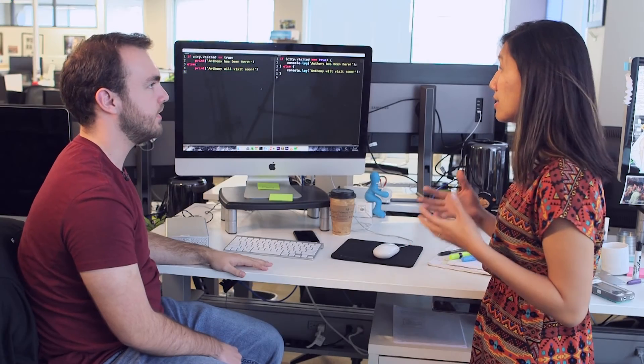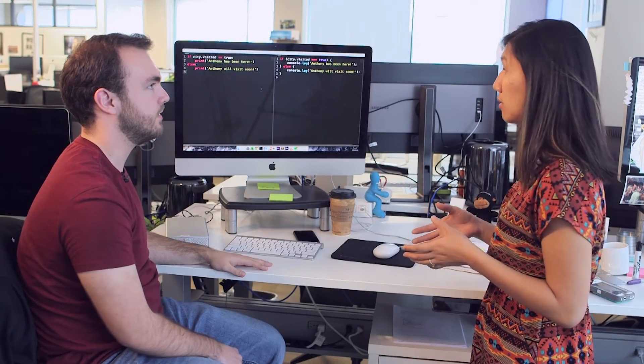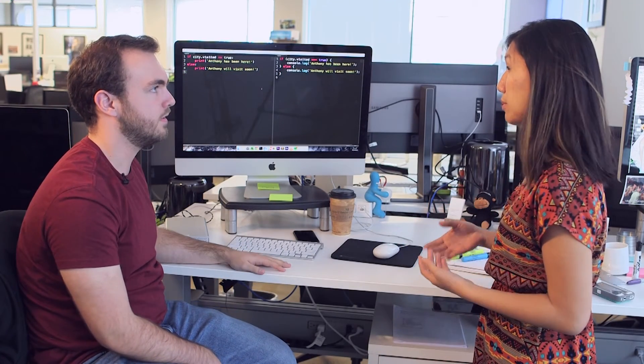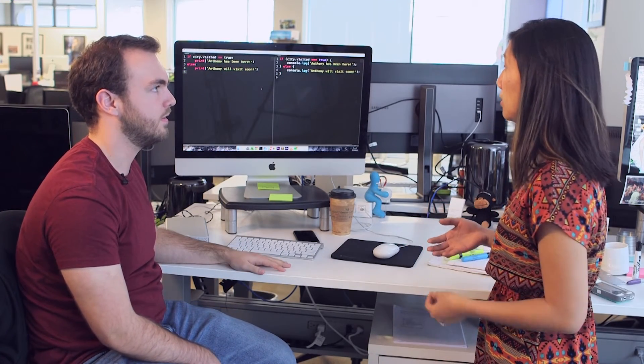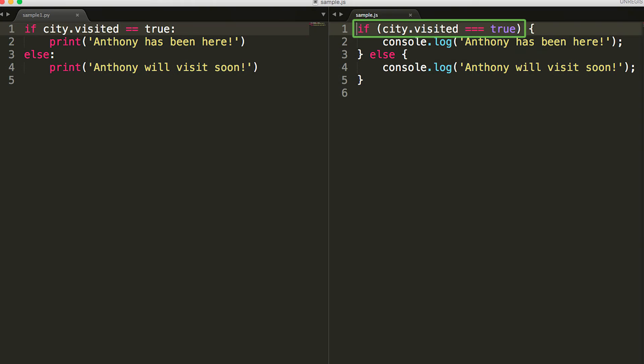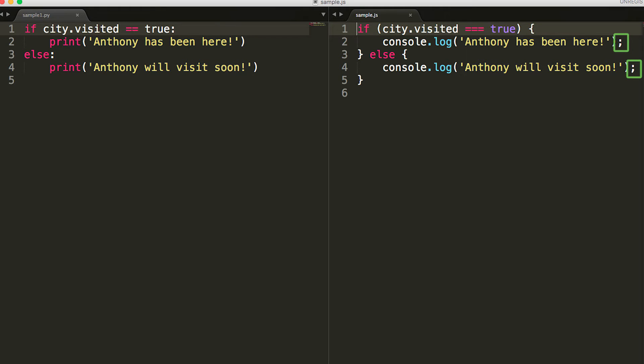Yeah, so that's exactly right. The logic for a conditional statement is the same in JavaScript as well. As you can see, you have your conditional statement here in JavaScript, but there are a couple things that are different. You have semicolons at the end of each code block and curly brackets between each conditional statement.